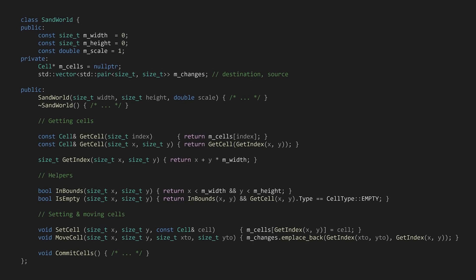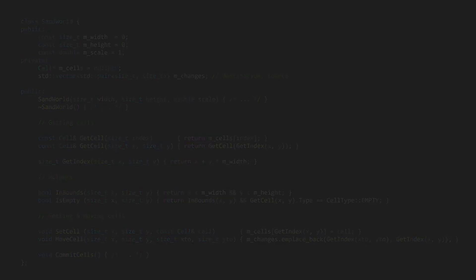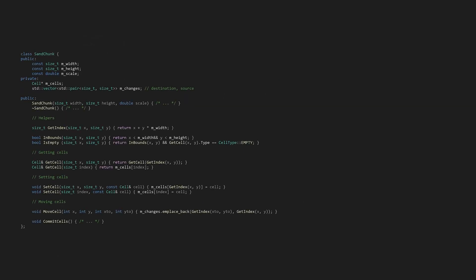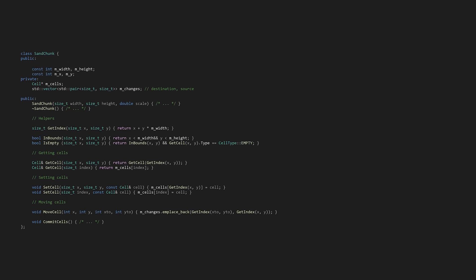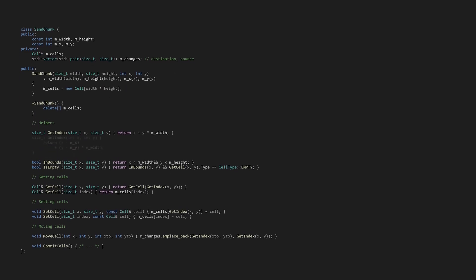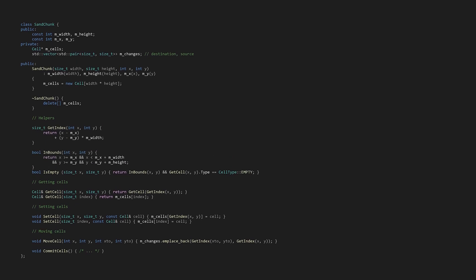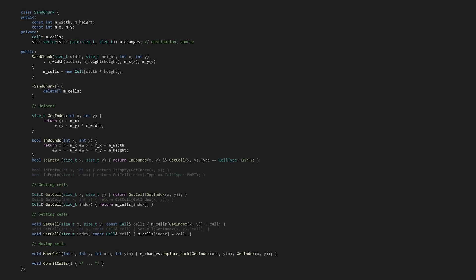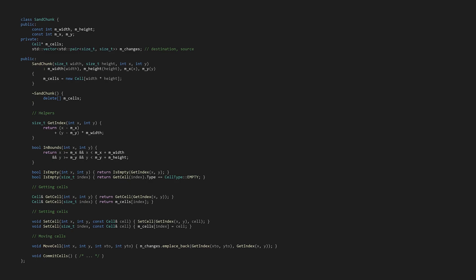We ended last time with a sand world class that contains some simple functions for getting, setting, and moving cells. Let's copy those along with the member variables to a new class called sand chunk. There are only a few changes we need to make. First we'll add member variables for the chunk's world position and edit getIndex and inBounds to account for these. We'll also need to change the functions that take x and y from unsigned to signed ints, as world coordinates can contain negative numbers.